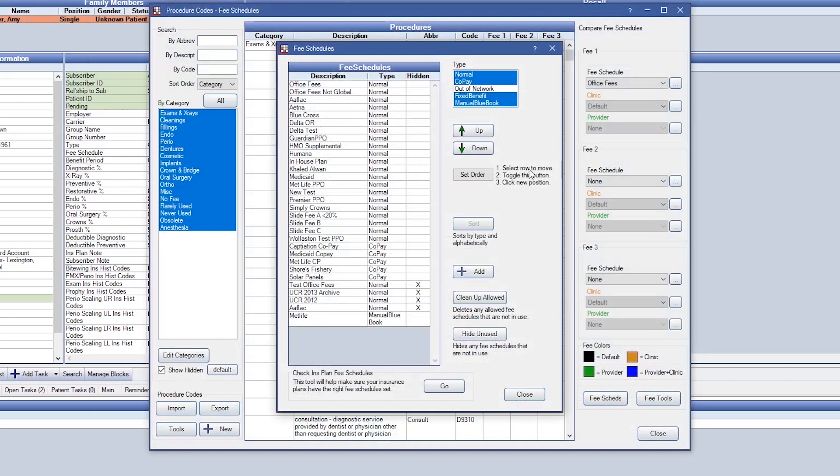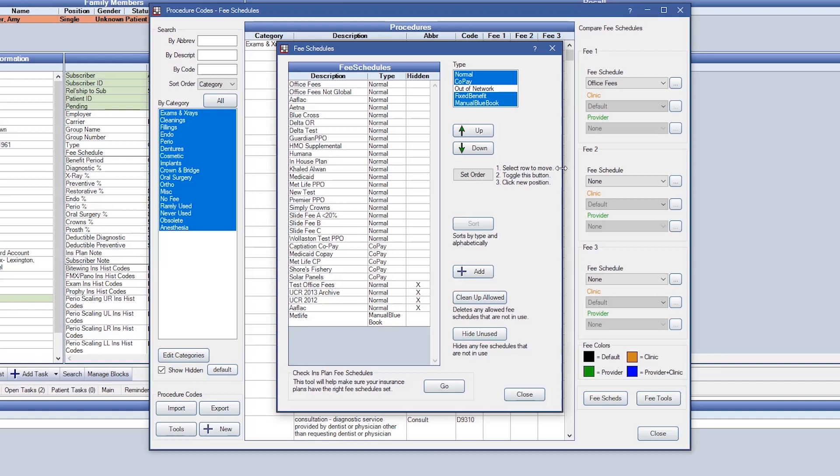When Blue Book is enabled, the out-of-network fee schedule will automatically deselect. This is because your office will use the manual Blue Book fee schedule from here on. You'll use manual Blue Book fee schedules when insurance gives you a fee schedule. These amounts should be known and never guessed.